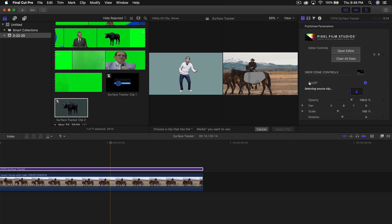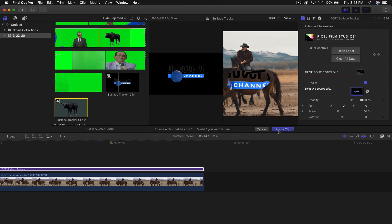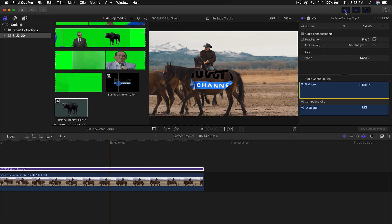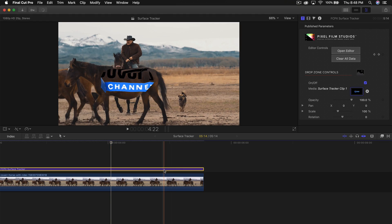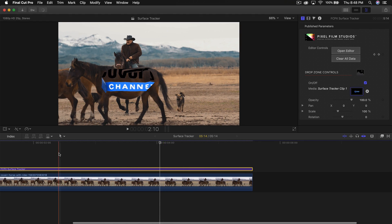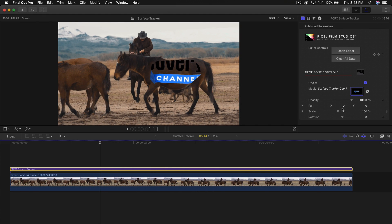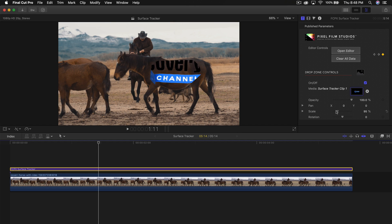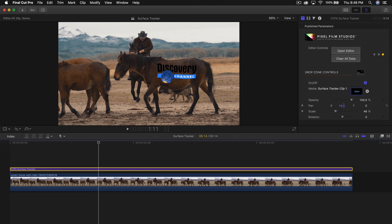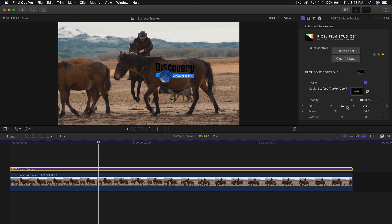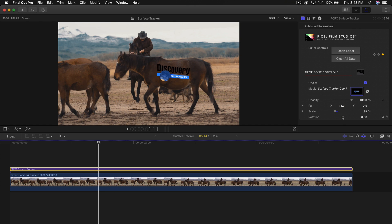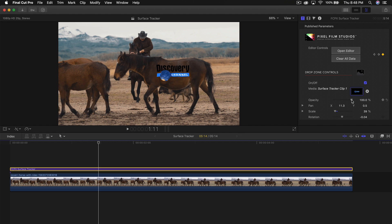Now I'm going to go to the drop zone, select the discovery channel clip, click apply clip. Perfect. So now we're going to go towards the beginning and I'm going to go to the drop zone controls. You can change the opacity. So I'm going to first scale this down. I'm going to pan this or move this to the right. And I'm going to change the Y, which is the Y axis, which controls up and down. I'm going to make this a bit smaller and move this to the left. You can also rotate this if you want and change the opacity if you wanted to blend this in a little bit better.